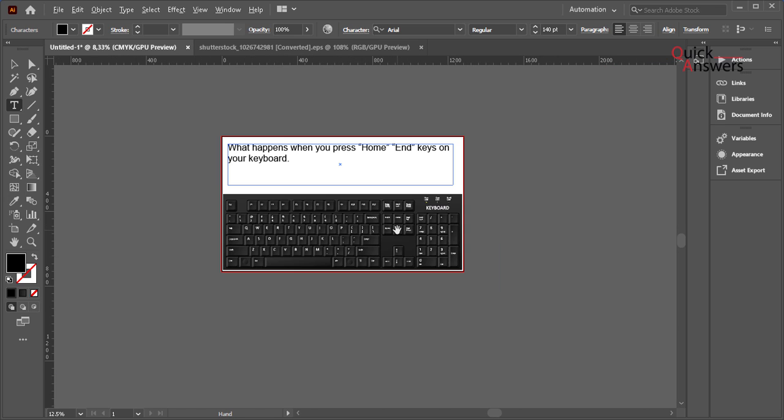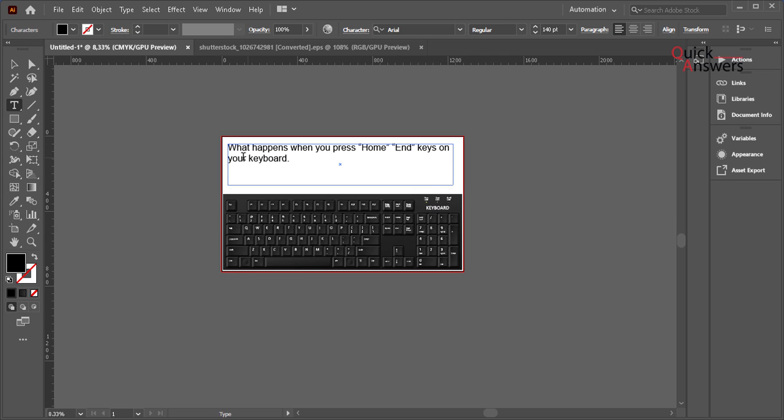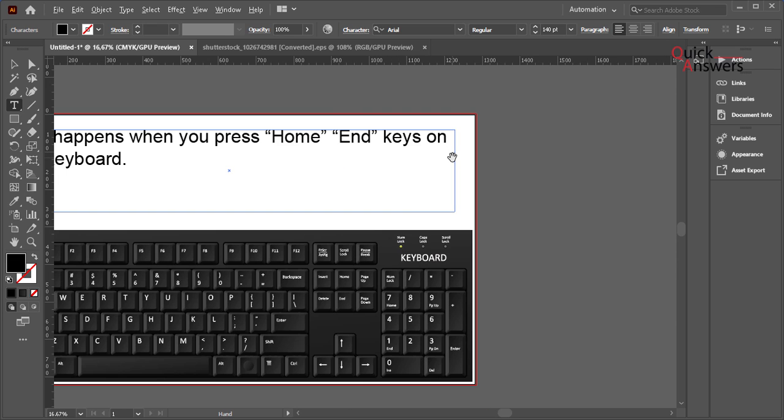I'm gonna press end key on my keyboard and see what happens. End - there. Can you see? The cursor will move from there to this end. So if I press end key, cursor will move to end. There you go.